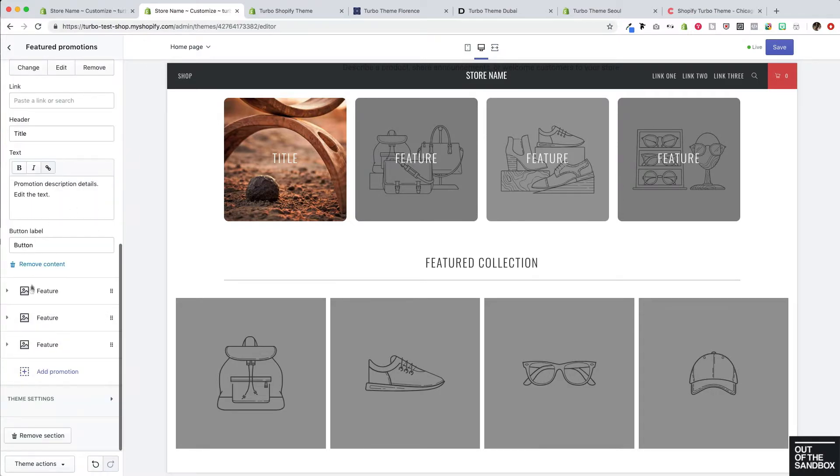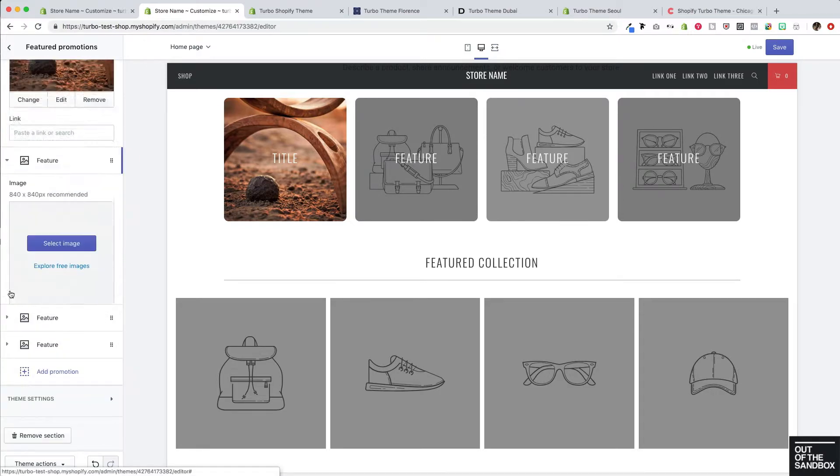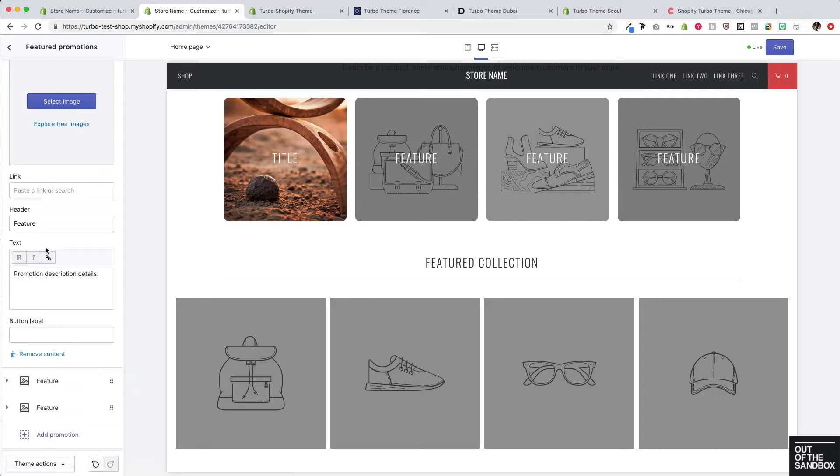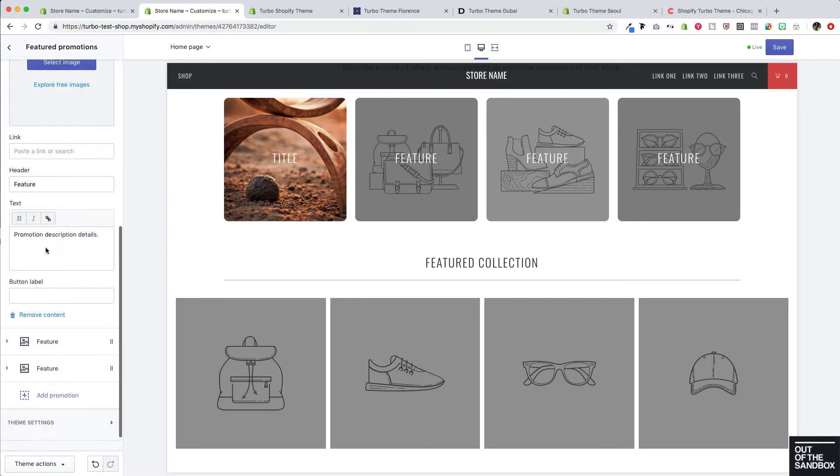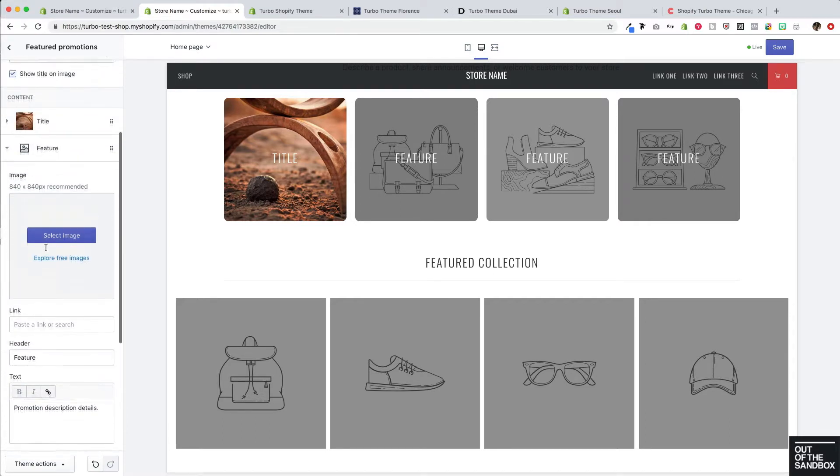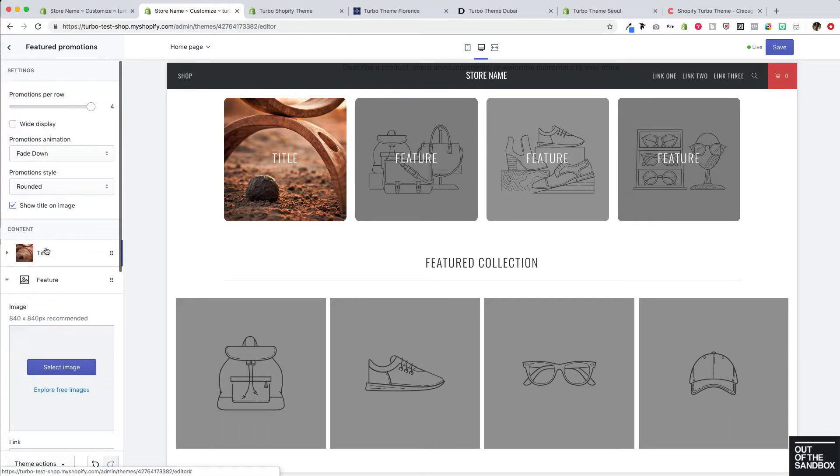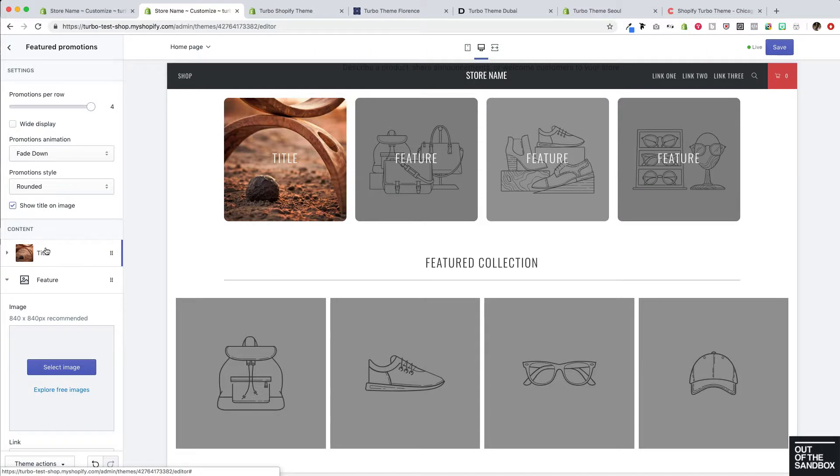The settings for the other featured promotions are all exactly the same. So each one of these featured promotions is configured the same way. So let's take a look at how we have used this feature on some of our demo shops so that you can see how flexible it is and hopefully give you ideas of how you can configure your featured promotion section on your own site.